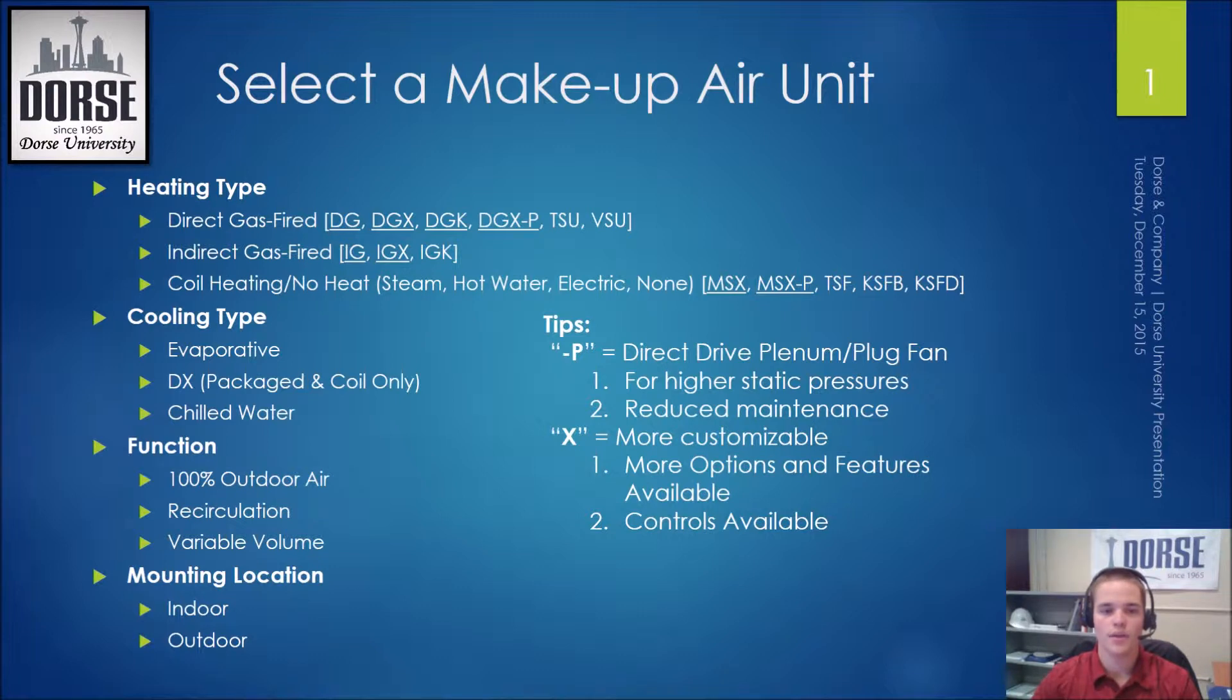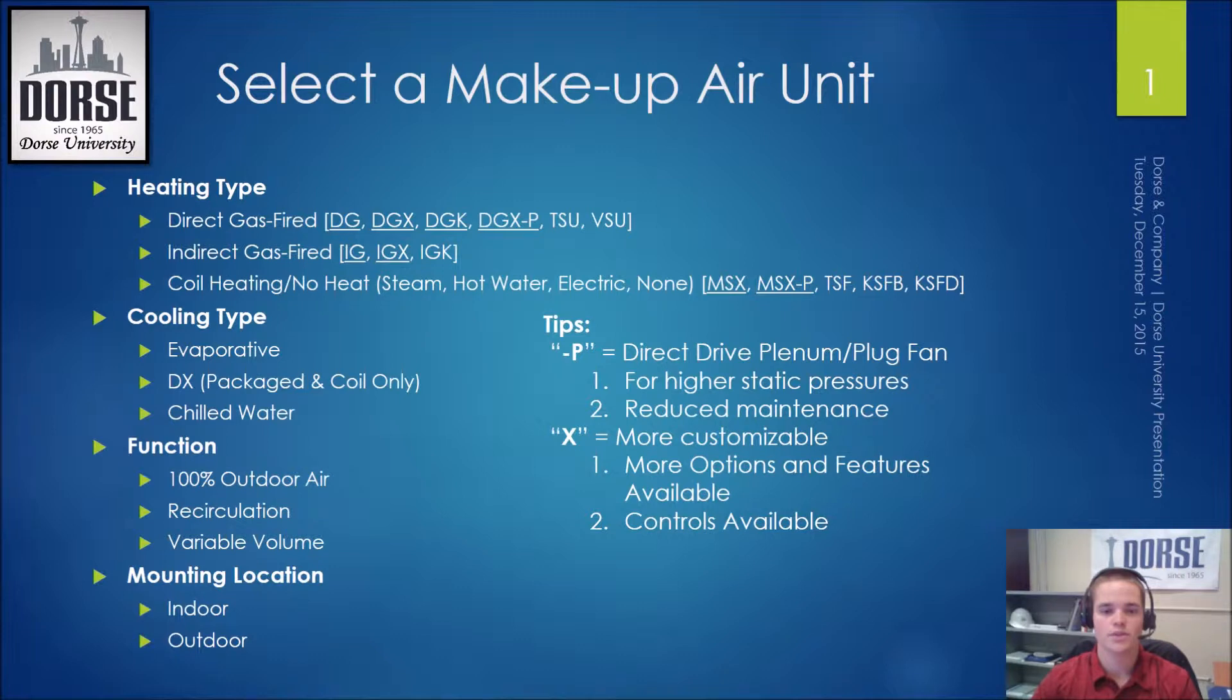I underlined the more popular models, including the new Dash-P models on the DGX and MSX. The Dash-P represents a direct drive plenum or plug fan instead of the conventional forward-curved wheel. This allows for higher static pressures to be obtained, along with reduced maintenance since belts are no longer present.